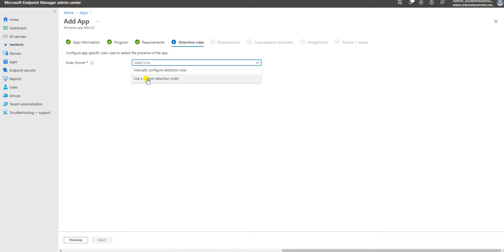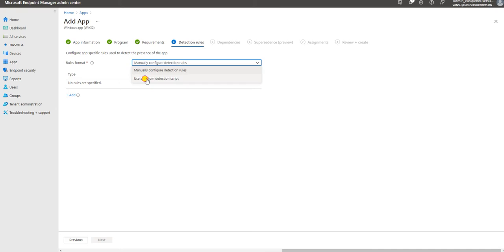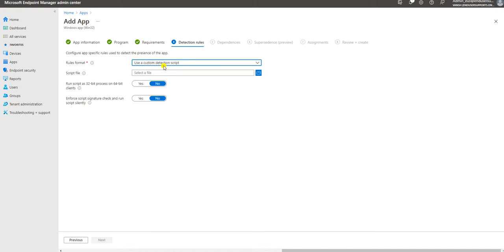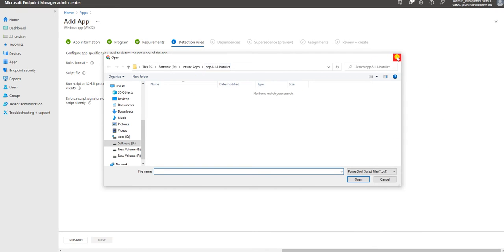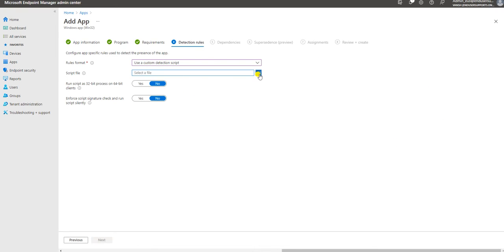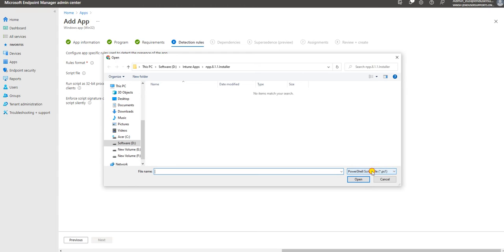Here are the detection rules - like custom rule detection or manually configured rule detection. If you have a custom rule you can define it here, or if you have a script with the custom rule defined inside, you can import the script by clicking here. One good thing is it supports PowerShell - and other file types as well - but I prefer to go with PowerShell only.